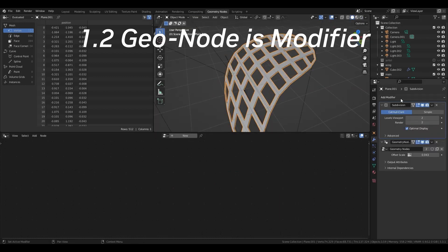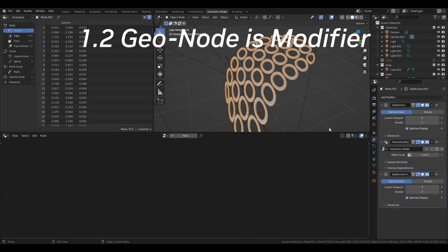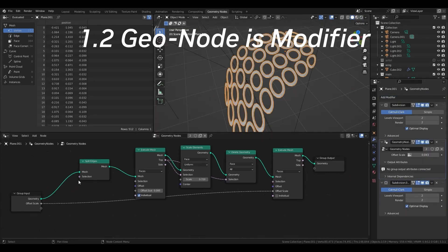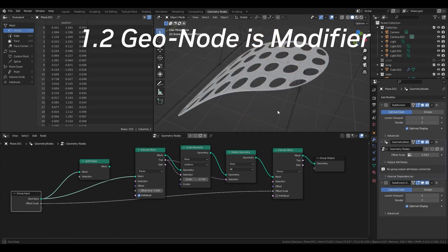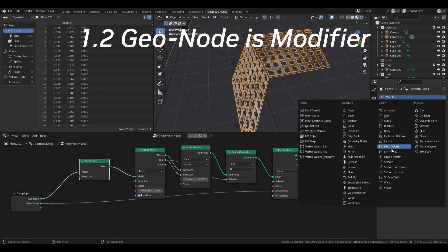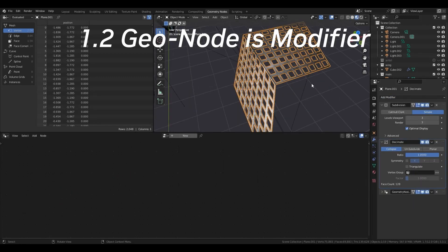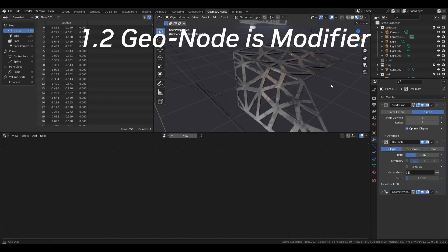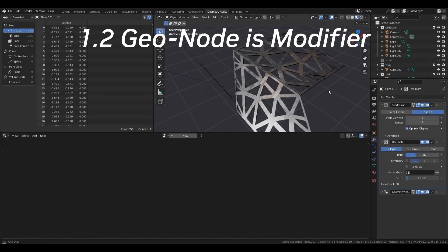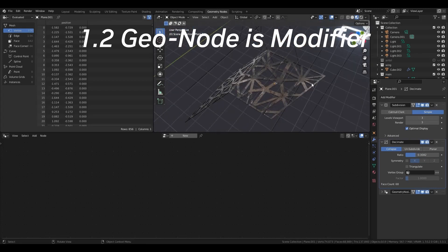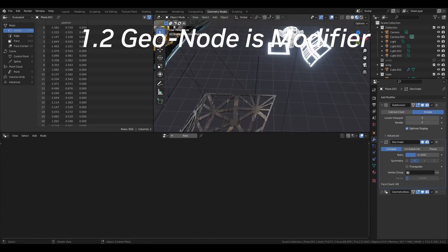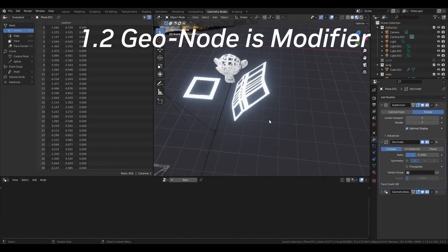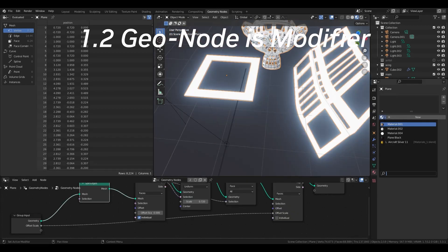Therefore, as a policy for the geometry node, we can consider not only a strategy of completing a model by one Geo node, but also a strategy of giving it a role as a single module that constitutes a large function.